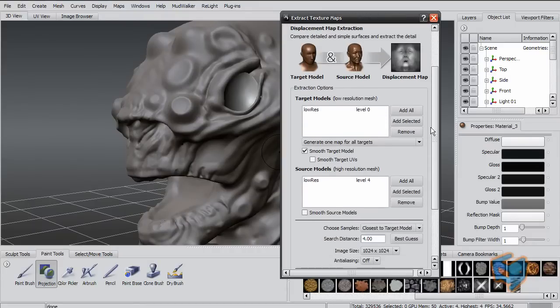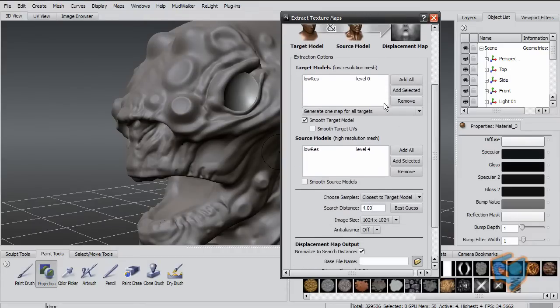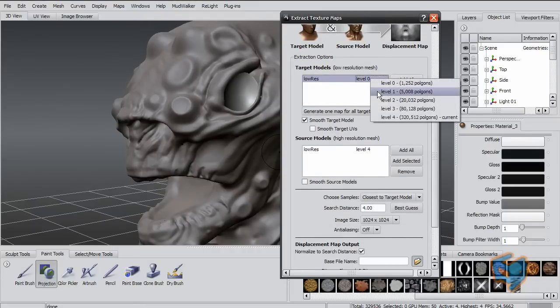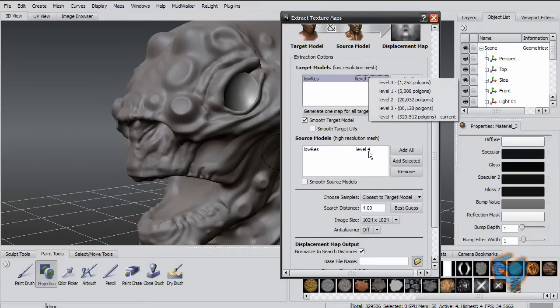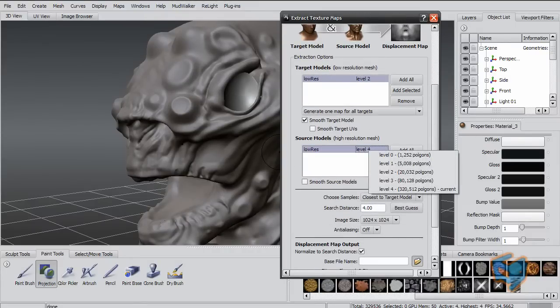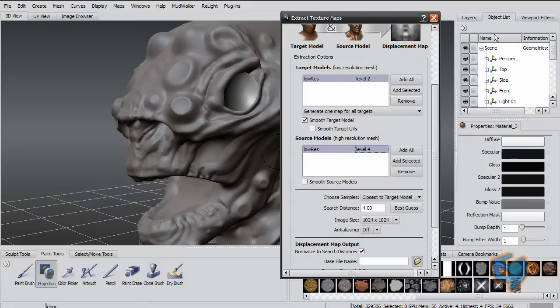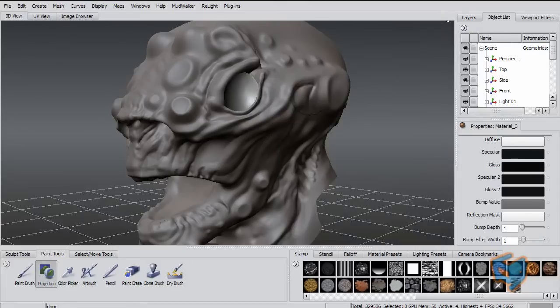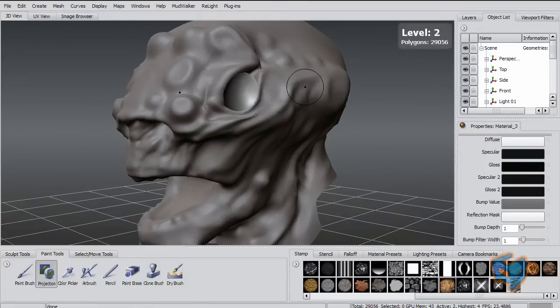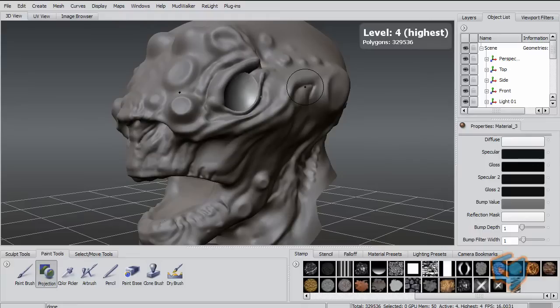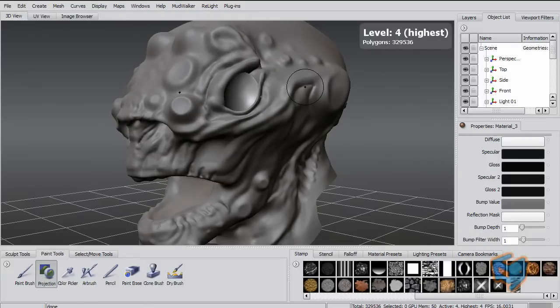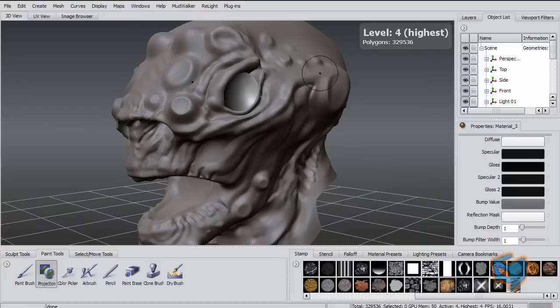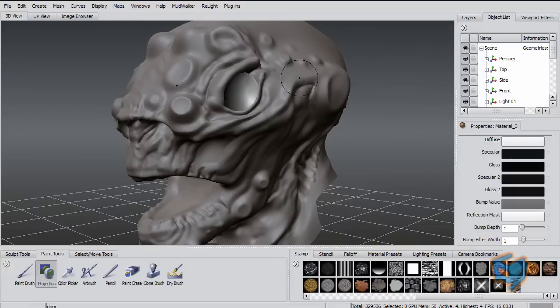However, you can do something else now. You can do between level 2 and level 4. So that will be between this level and here. Your displacement is not going to be as strong, but the reason I usually ask for it is because I can use that map as a bump map, as an enhancement on the displacement.